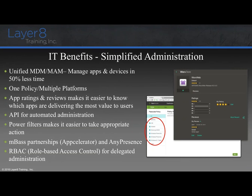With ZenMobile we have a unified MDM and MEM — the ZenMobile server. Everything is managed from a single unified console. One policy can be enforced against multiple platforms: I can write a passcode policy and apply it to iOS, Android, and WinPhone. We also have app ratings and reviews so IT knows which applications users find beneficial. We have APIs for automated administration and power filters to take appropriate actions in our unified console.